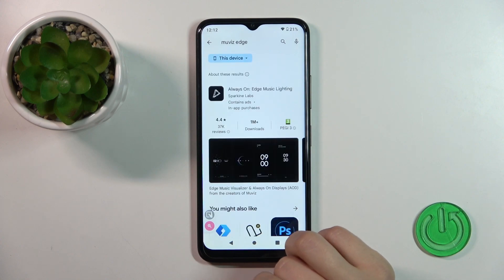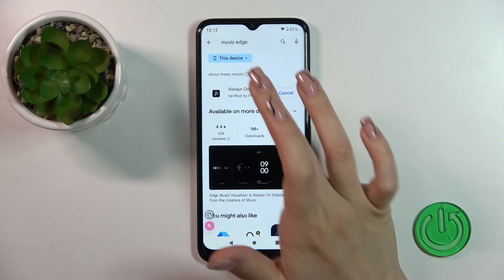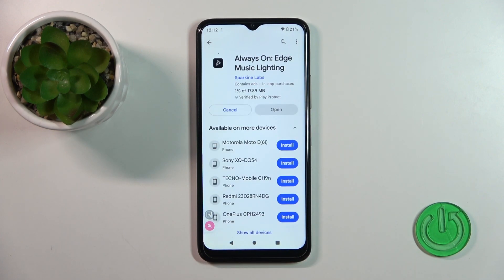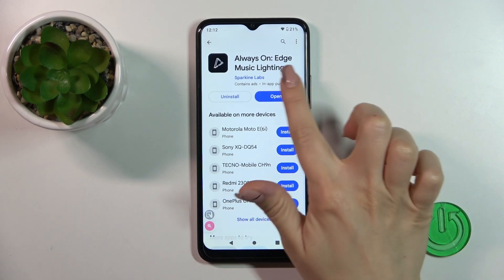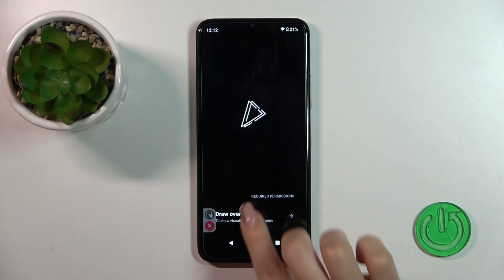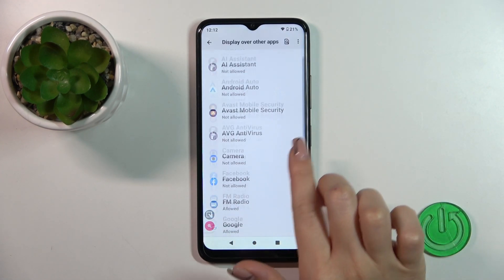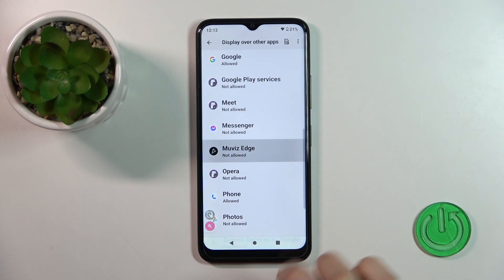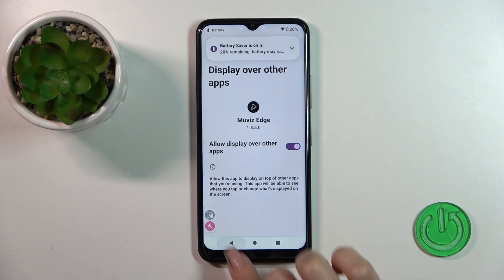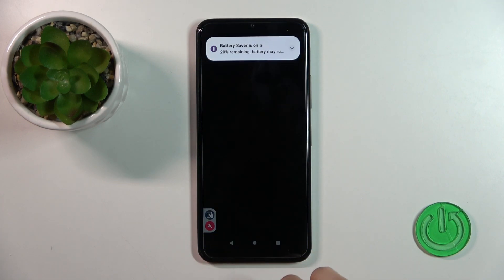Now we should get this application, so tap the install button and wait a couple of seconds. Then tap to open the app, click 'Draw over apps,' and find the Move with Edge application. Click the switcher and just go back to the application.